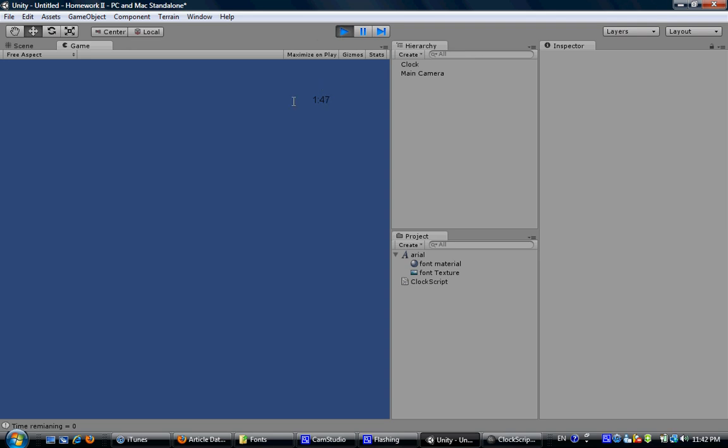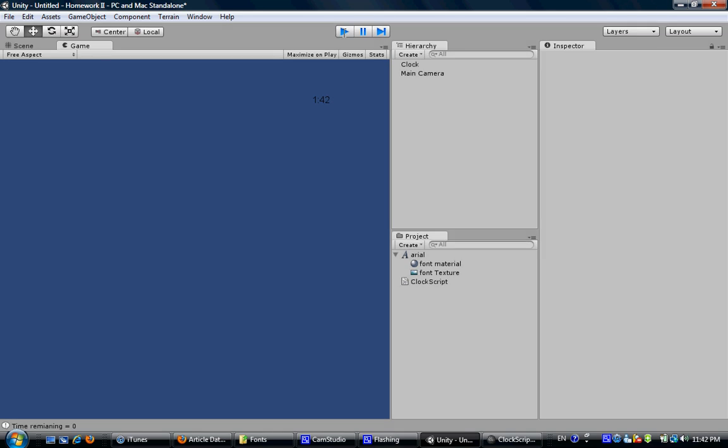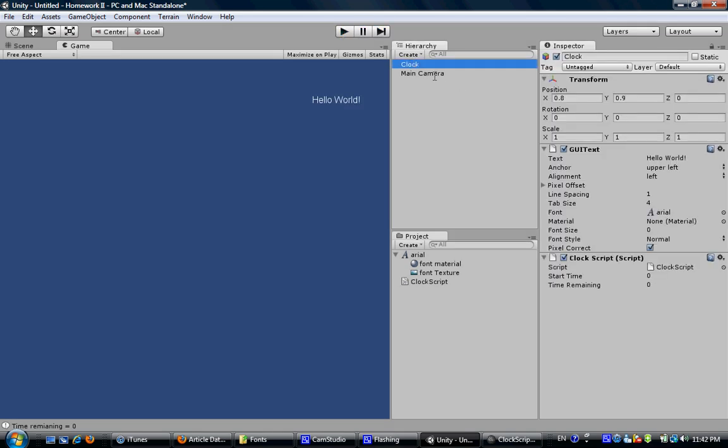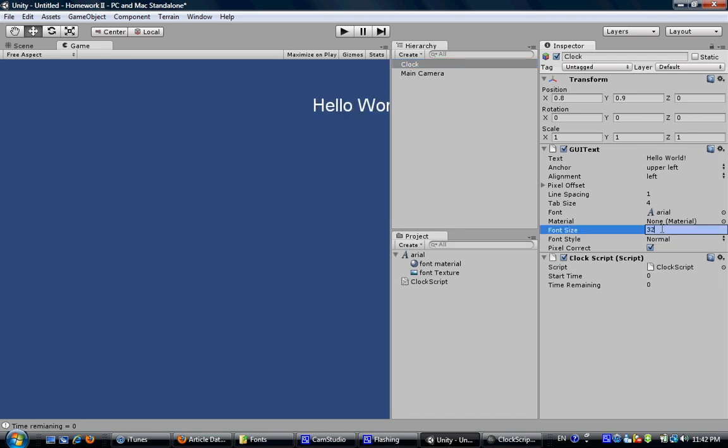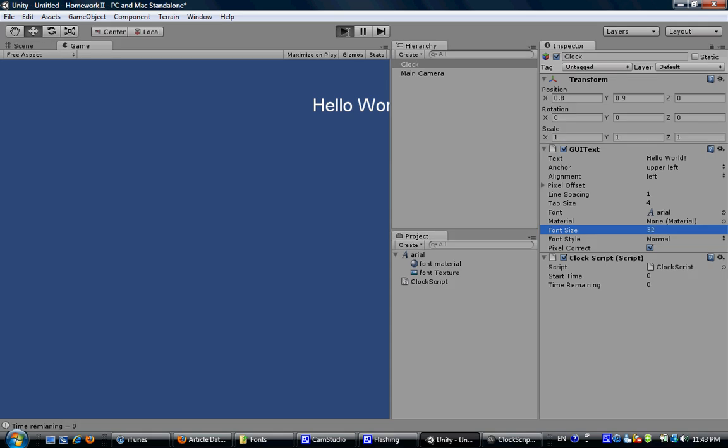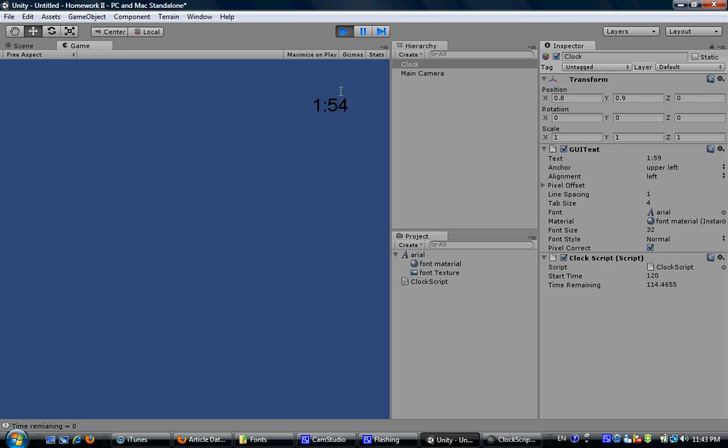Now I think this font is too small. Let's change the size of it. So click the clock object. And under the GUI text category, find the font size here. We can change it to 32. So you can see this hello world, the sample text is much bigger now. Click play. This time counting down stuff is also turned out to be much bigger.